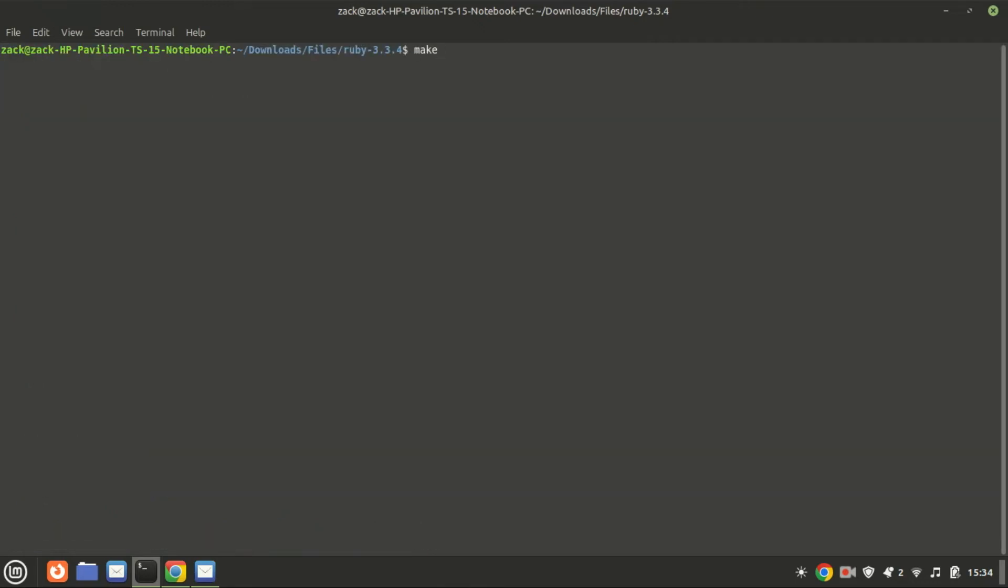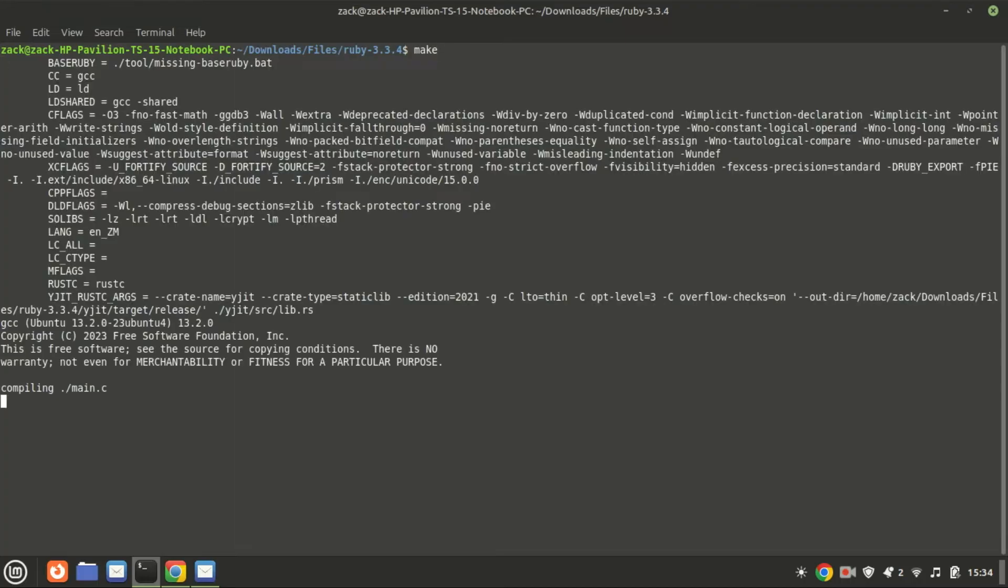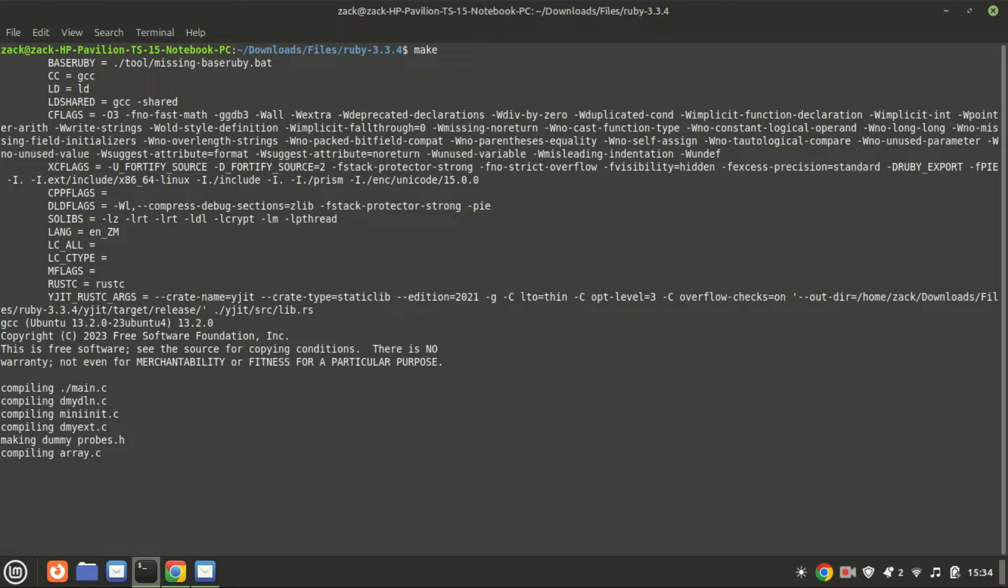Next, run make to compile the software. The make command uses the instructions in the makefile to automate the process of compiling and linking source code into an executable program or library.